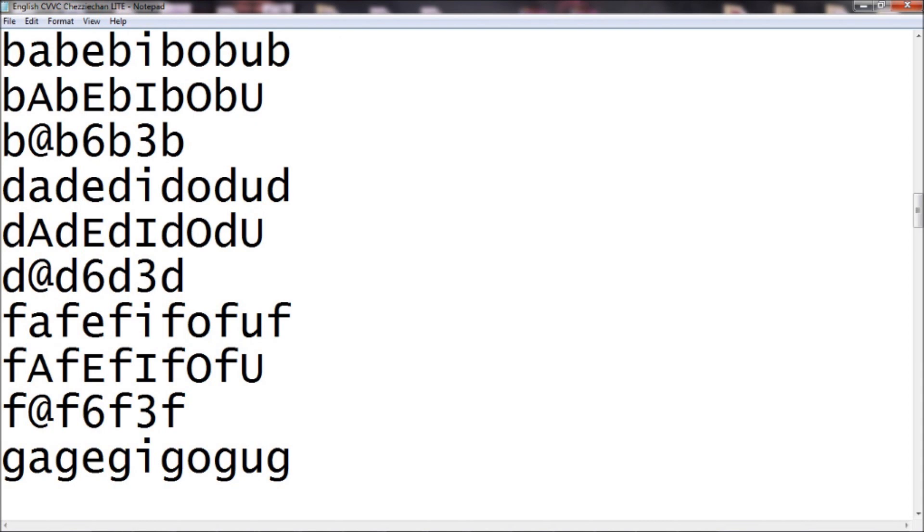The lowercase vowels are pronounced like all, met, it, boot, and but. You know, not too difficult. And then your uppercase vowels are pronounced like they would be if you were reading them out of the alphabet.